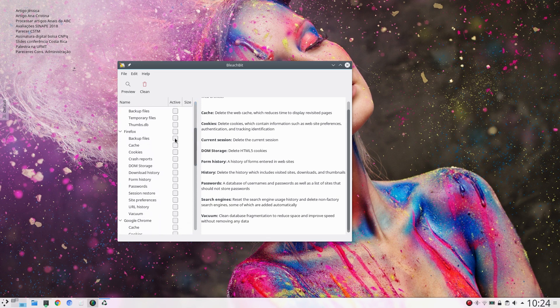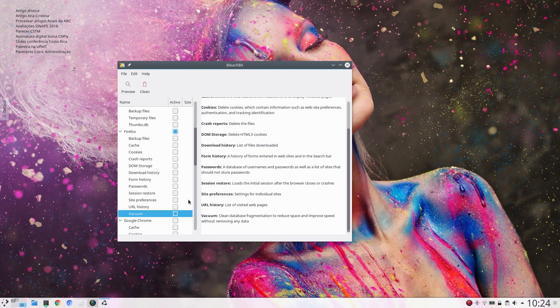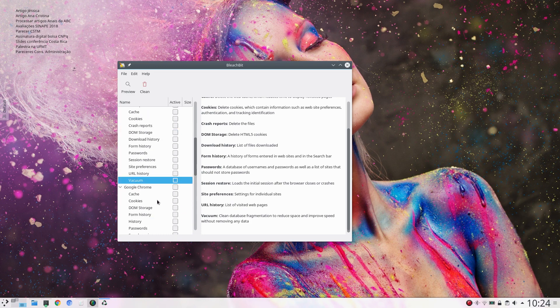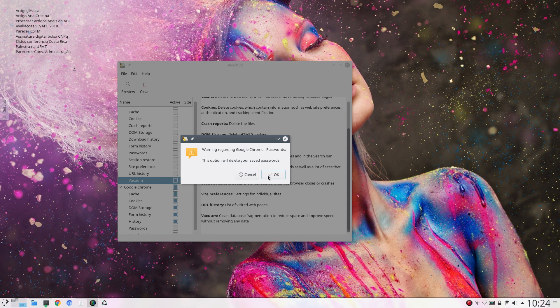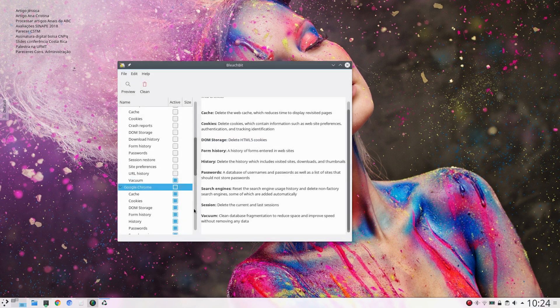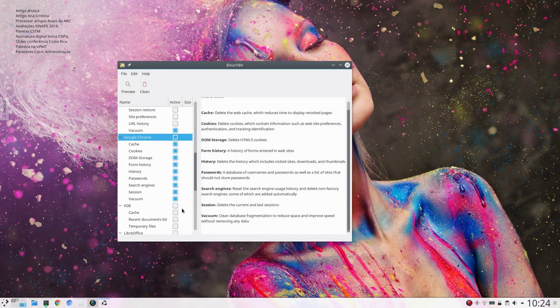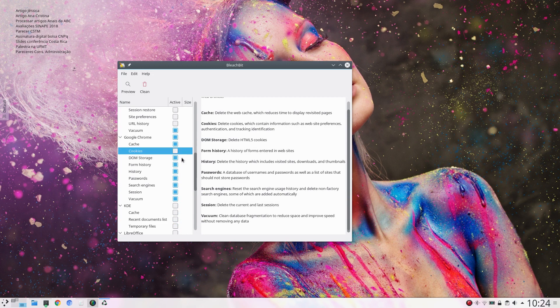And Firefox, let me clean, let me vacuum that. And Google Chrome, warning. Okay, let me remove that.